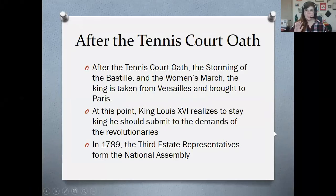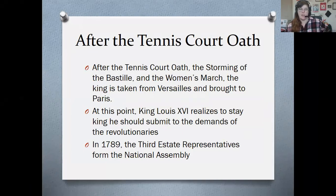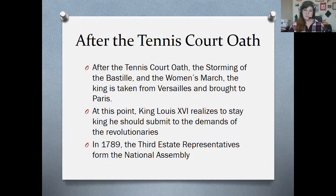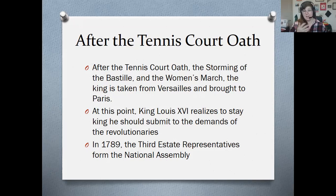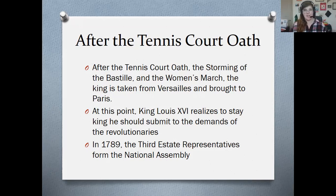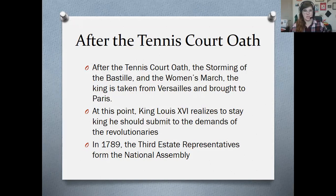So we talked about the Tennis Court Oath, we talked about the Estates General, and you read about the storming of the Bastille and the Women's March. So at that point after the Women's March in 1789, King Louis the 16th is taken from his palace at Versailles — remember Versailles is about 20 miles away from Paris — and he's brought to Paris basically to be under the control of the revolutionaries. At this point, the king, Louis the 16th, realizes that to stay king, and maybe even to stay alive, he needs to submit to the demands of the third estate representatives and the revolutionaries.